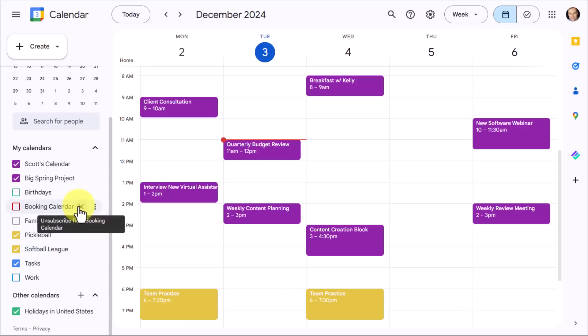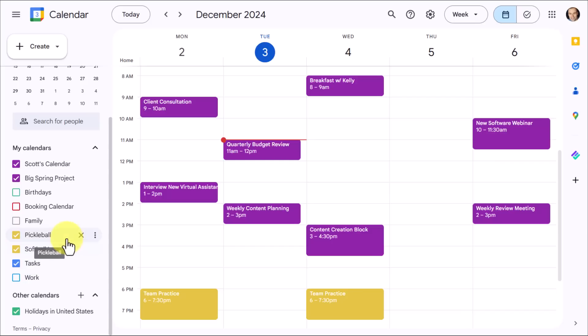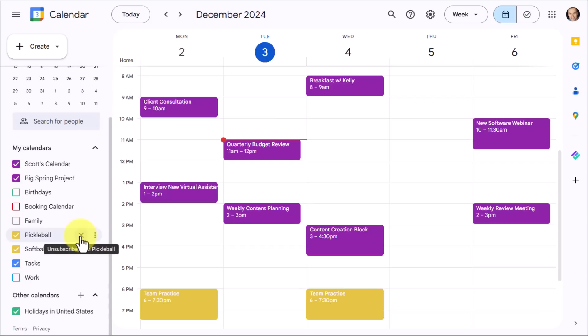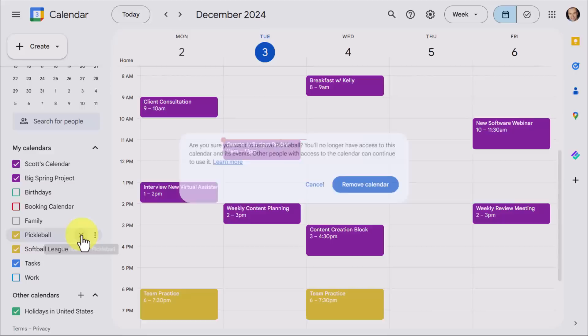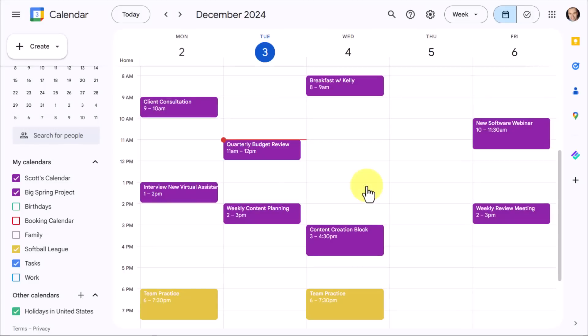Anything that you're not using or will not be needing in the near future. So for example, as I do a quick scan, I may notice that I've got Pickleball and Softball League. These are both things that I was doing back in the spring, and I no longer need them on my calendar. So I've got two choices I can make. With my Pickleball calendar, I know this is done. So I'm going to unsubscribe. I'm hovering over the X and going to unsubscribe. It's going to give me a prompt to make sure I want to proceed. I'm going to remove that calendar.